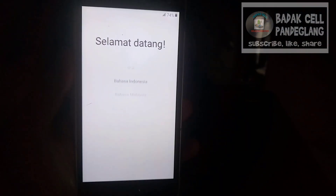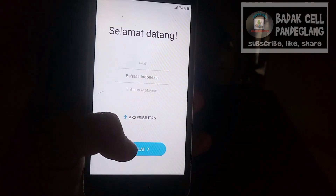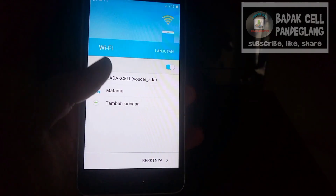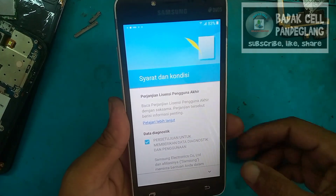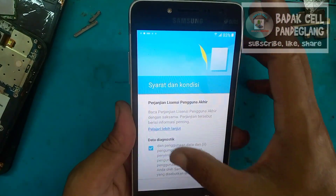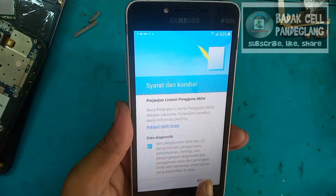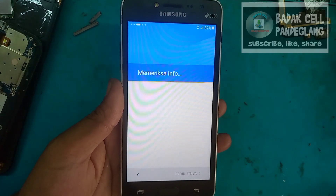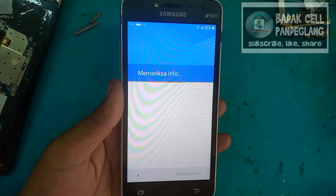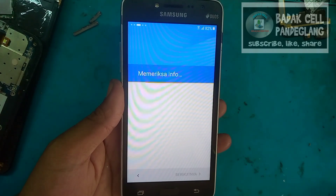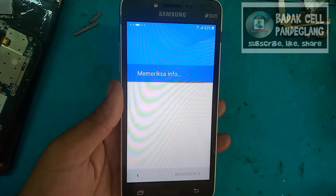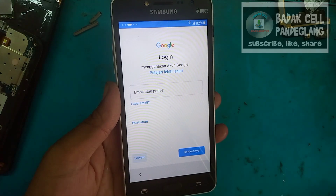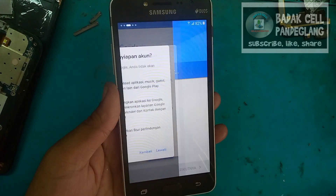Sudah muncul ini, selamat datang. Coba kita setel ini Bahasa Indonesia. Kita setel berikutnya. Ini login ke akun Google, kita lewati — kebetulan akun Google-nya kosong, tidak ada akun Google-nya.